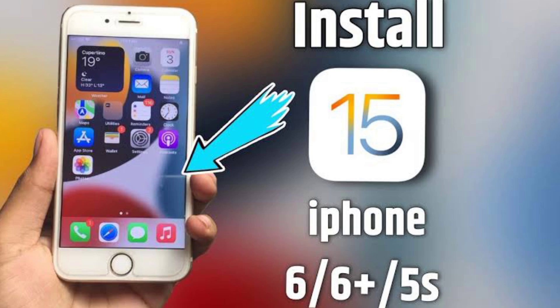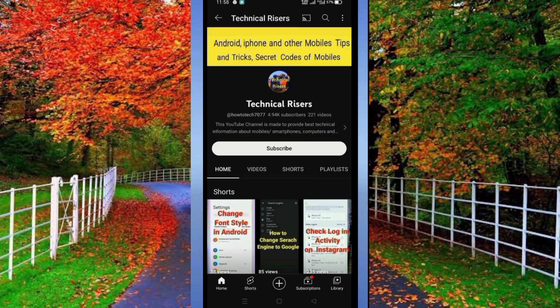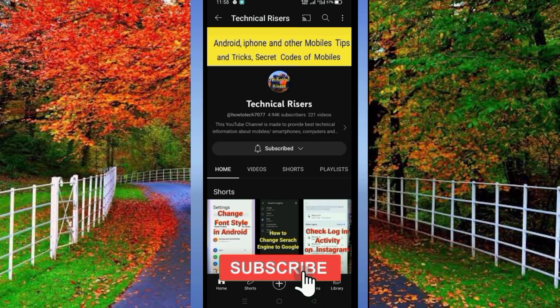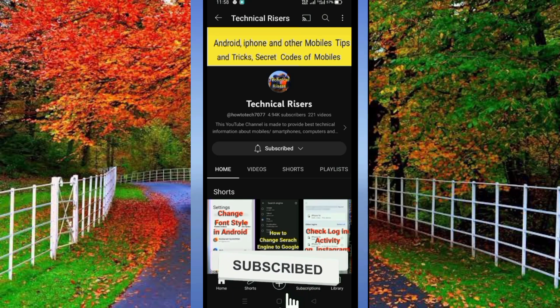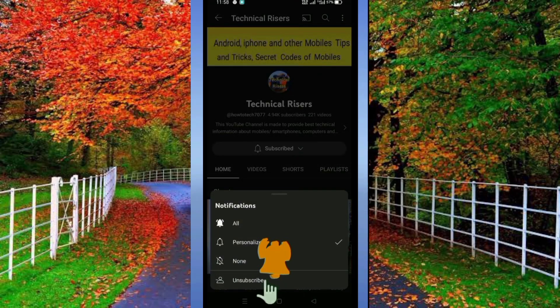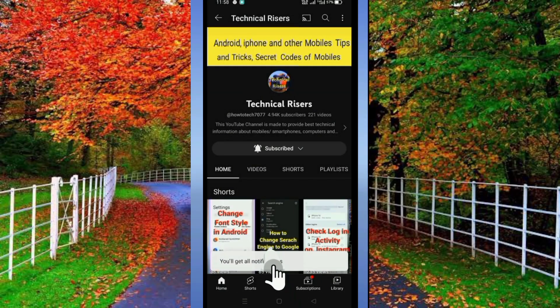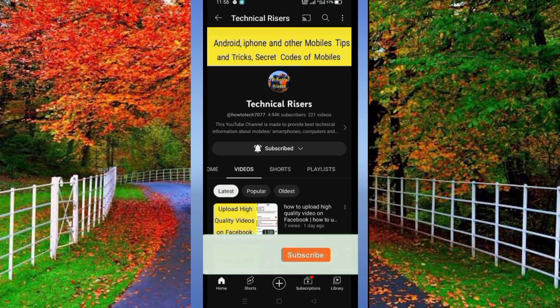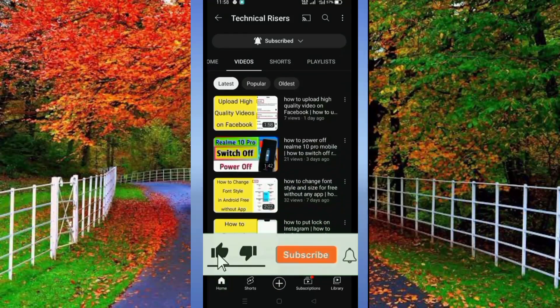I hope you will find this video helpful. Thanks for watching. If you find any sort of trouble in doing this process, you can comment and I will try my best to answer. I request you please subscribe to my channel Technical Risers and turn on the bell notification for getting all notifications of my technical videos, and do hit the like button if you find this video helpful.